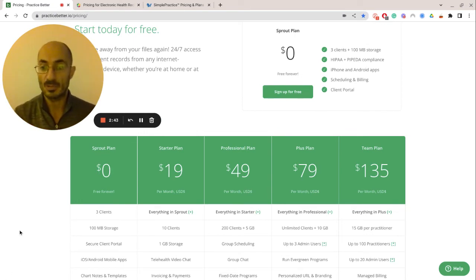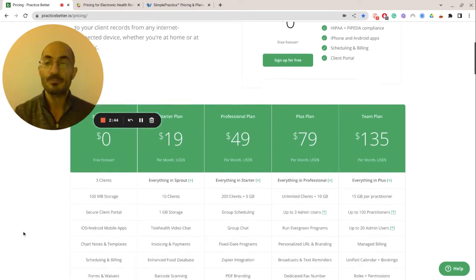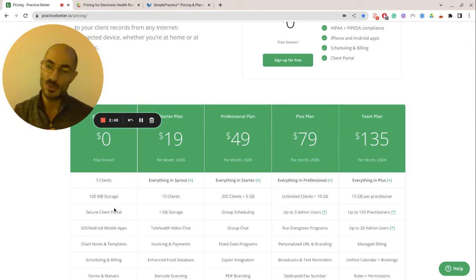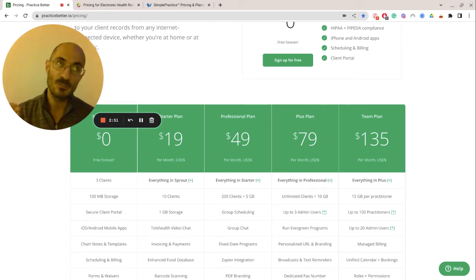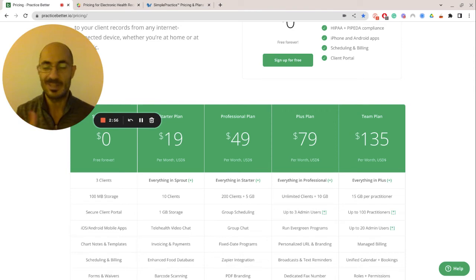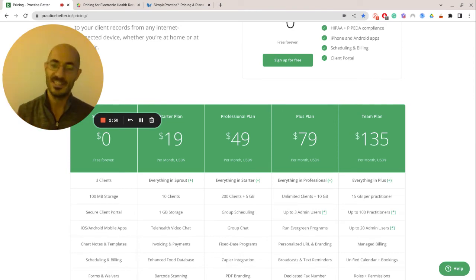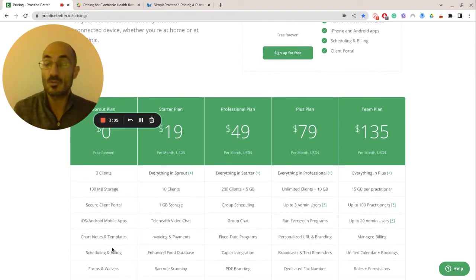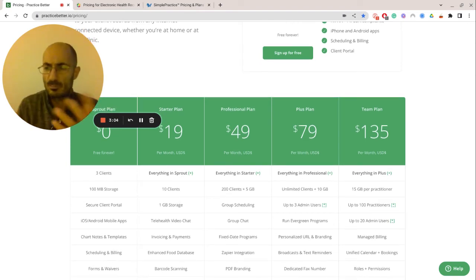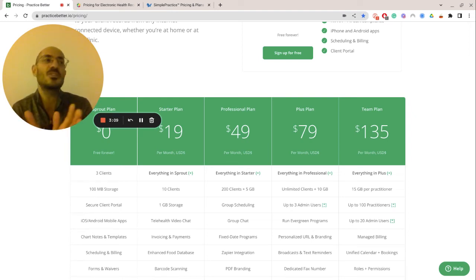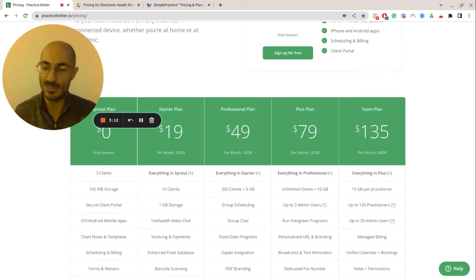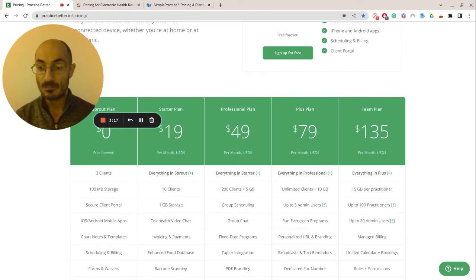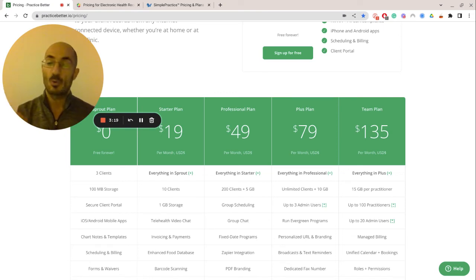Okay. So you can start at zero, which is great because you can just trial it, right? You can have up to three clients. You get 100 megabytes of storage. You have a secure client portal. By the way, 100 megabytes will go super fast once you upload a few videos and audio files and documents that you want your clients to fill out. Dude, gone. So one gigabyte is more than enough. You're never going to need more than that. Unless, of course, you're a huge practice.